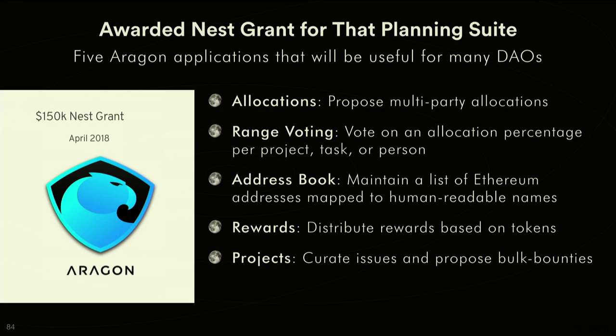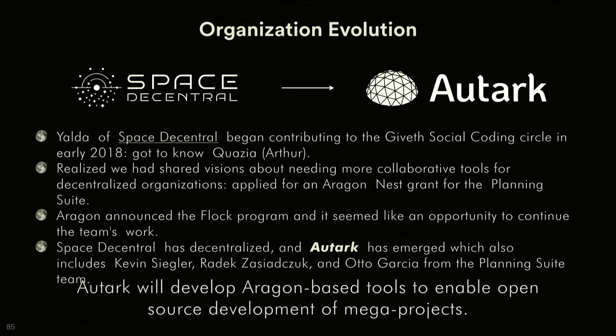Then rewards app is basically for as people are earning tokens like merit tokens through the network, you can decide how you want to allocate ETH or your currency that has value to different contributors. And then the projects app allows you to curate issues, prioritize them as a DAO, and also apply bounties as a DAO, where instead of one person just doing it, as a DAO you can agree on the value of bounties for those tasks.